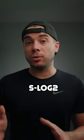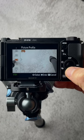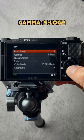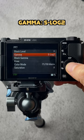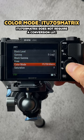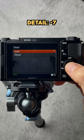Here are my Sony ZV-E10 S-Log2 settings for cinematic results. I set the picture profile to PP7, the gamma to S-Log2, the color mode to ITU 709 matrix, and the detail to minus 7.